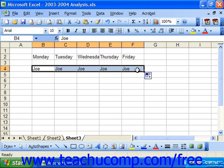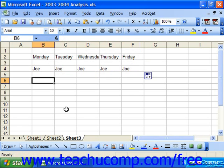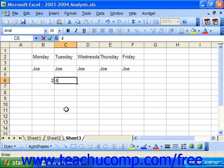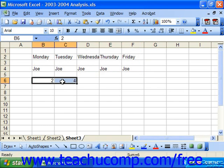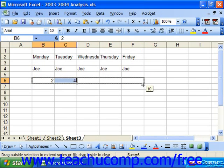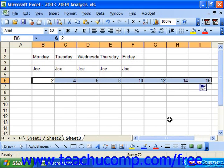Excel will also recognize patterns that you establish. For instance, if you typed a 2 into a cell and then 4 into the next cell, and then selected both as a cell range, you could then move to the lower right corner of that cell range and drag it out with the autofill handle to set the series, which in this case would be increasing by 2.